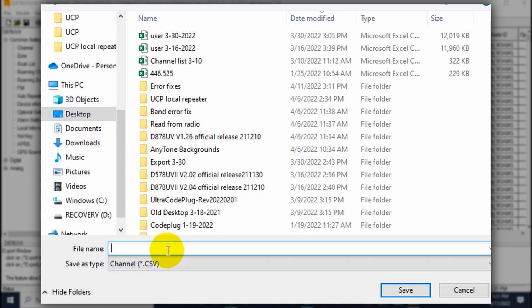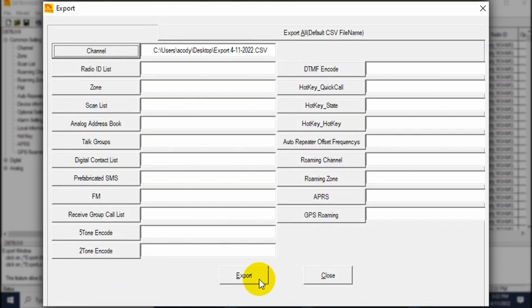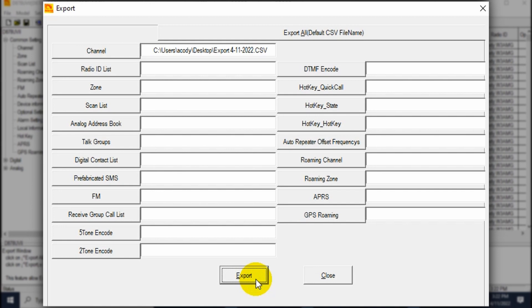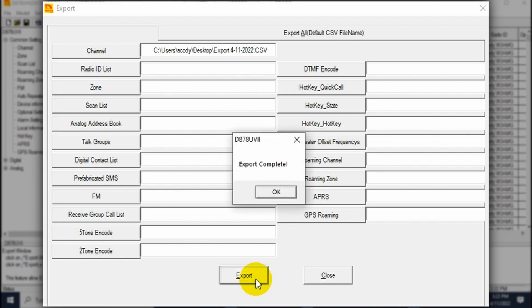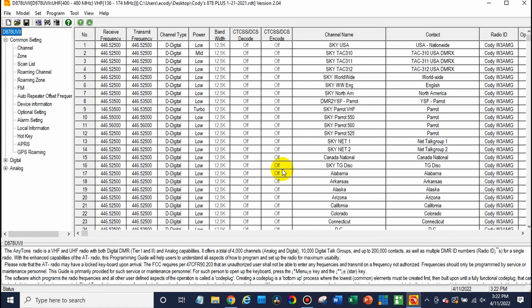But I usually like to do the channel and then maybe a couple of the others if I want to add them as well, such as the talk groups. So we'll go ahead and do this and just save this somewhere on your computer. So we can save this to the desktop, we'll give it a name. Awesome, go ahead and save that and go ahead and export that, just click the export button. There we go, export complete.